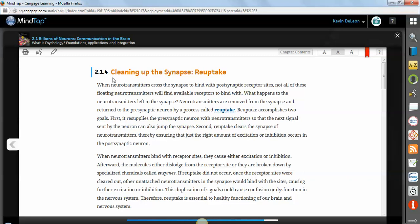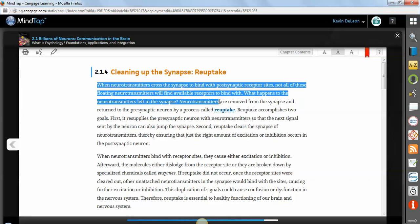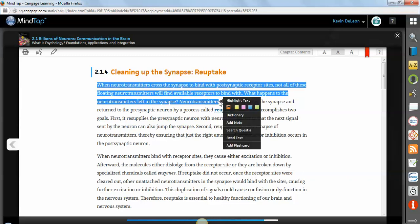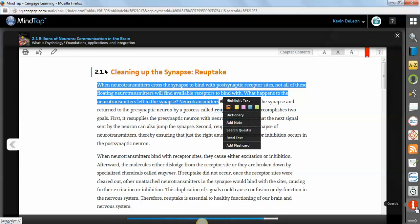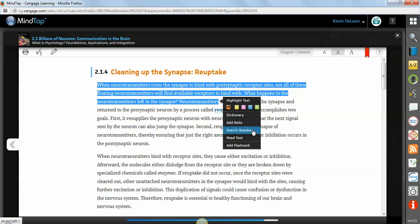Additionally, you probably noticed a couple other options when I highlighted. So whenever I highlight and I release, I get these options. You can highlight in any of these colors. You can add a note. You can search Questia, which is this app down here, which I'll talk about in a minute, is our research database app. In case you're writing a paper, doing a research paper for this class or any other class, you can use this. It's basically access to the resources that your school library uses, plus a bunch of additional resources.